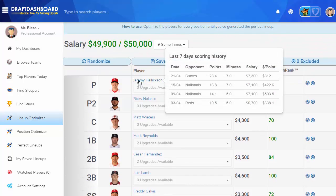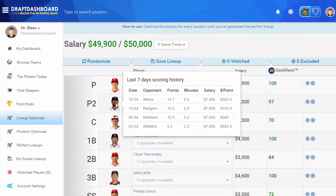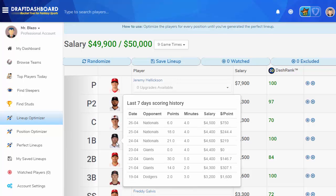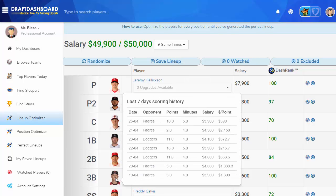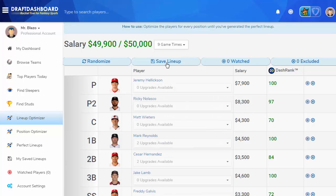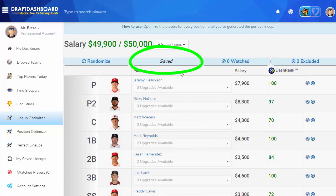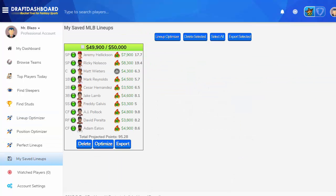If you have time, go through each of the players' scoring history before you commit to playing them. The scoring history will show you exactly how many fantasy points they got in each of the last seven games. Now save your lineup — you don't want to lose it. You can access your saved lineups using the My Saved Lineups page.